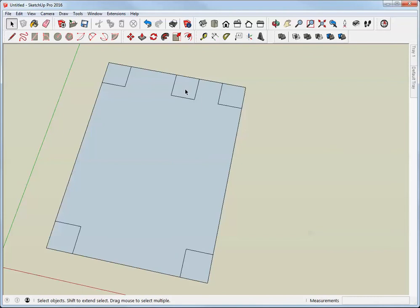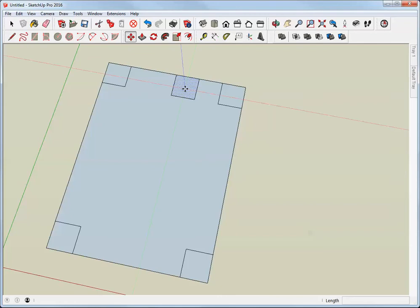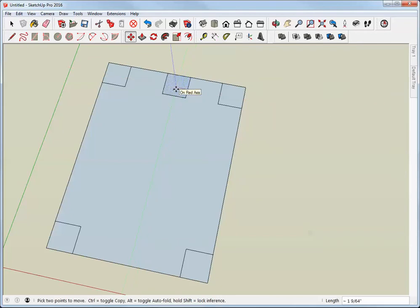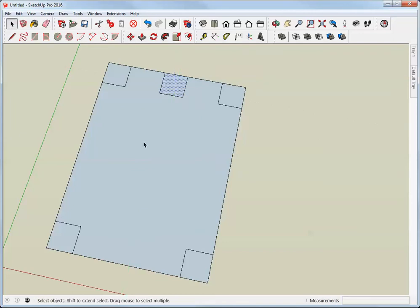We have a couple of options here. But whatever option we take, we're going to wind up moving the square. So I just click in that face, M for move, click anywhere, drag along the red axis, and type 1.5, which is half the width of the square.